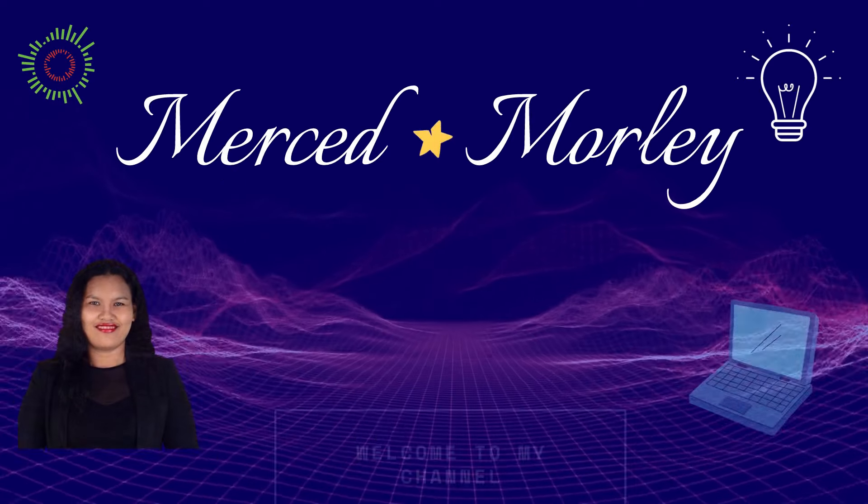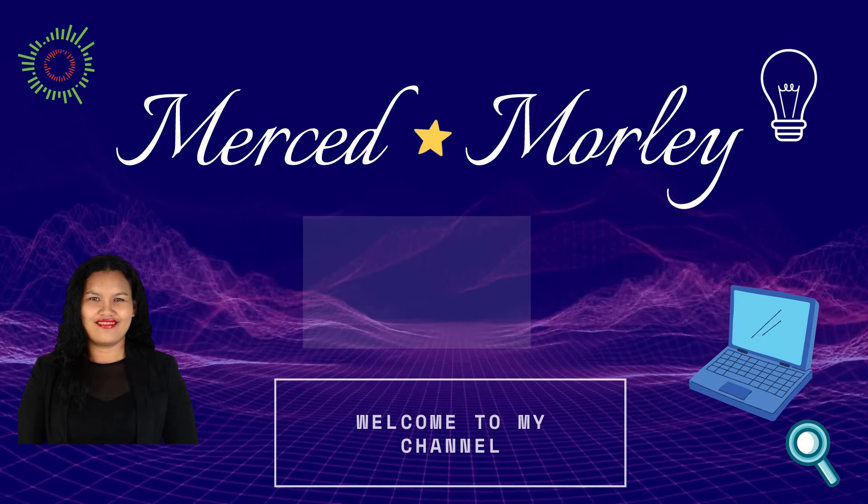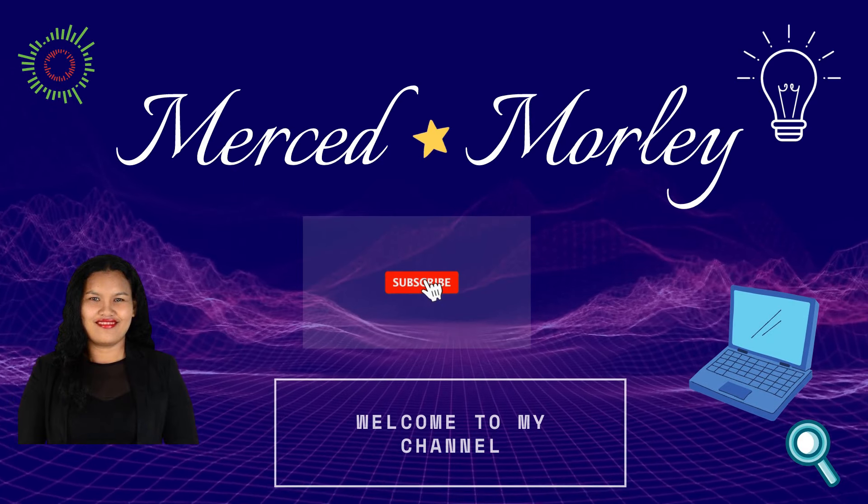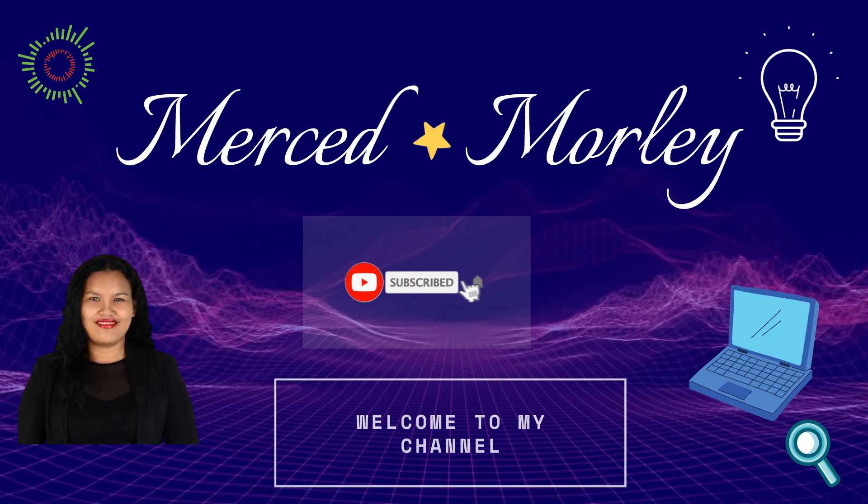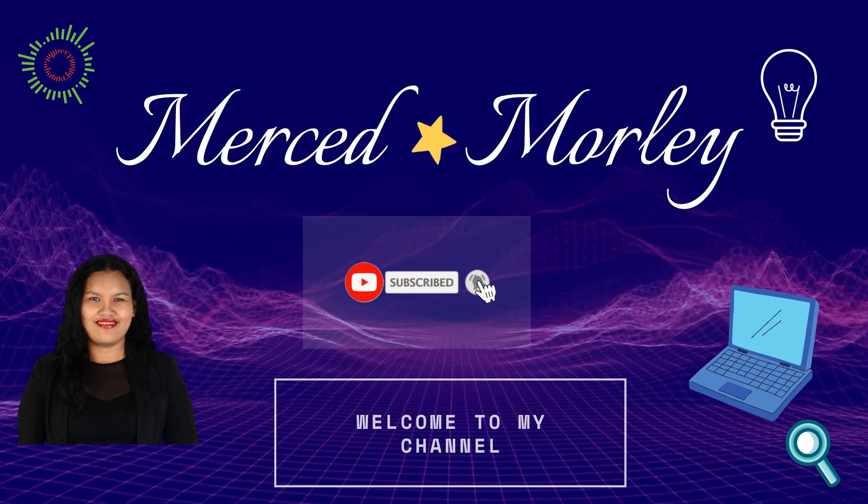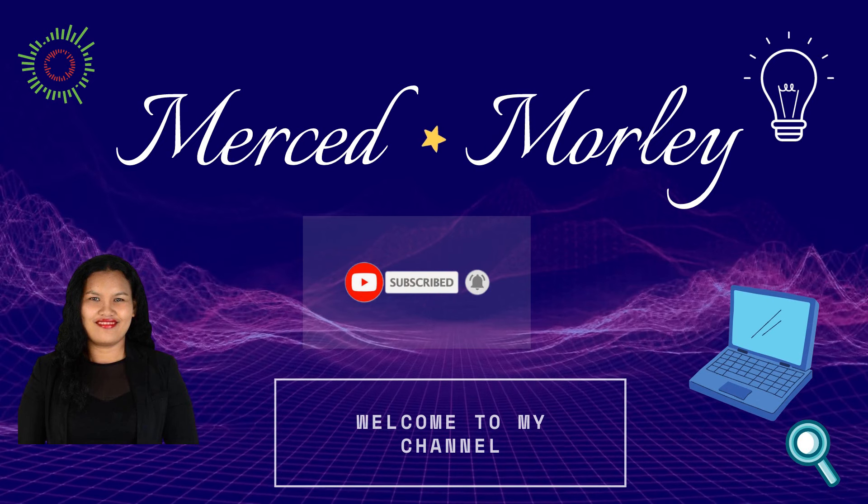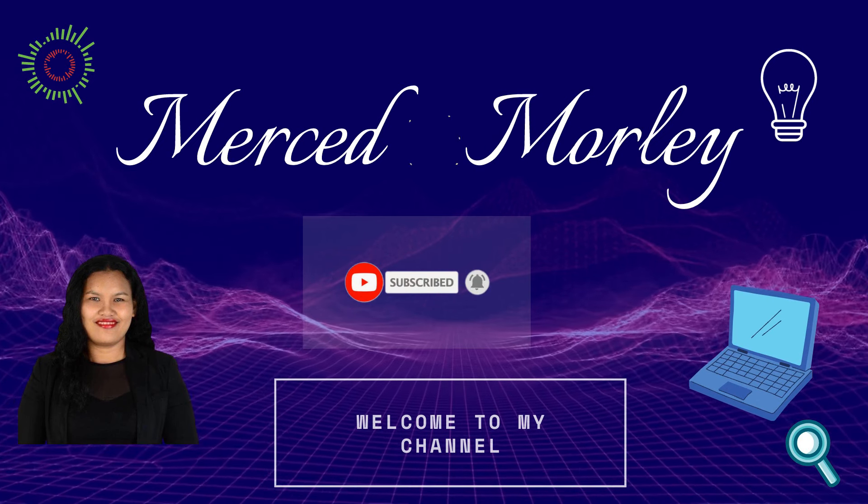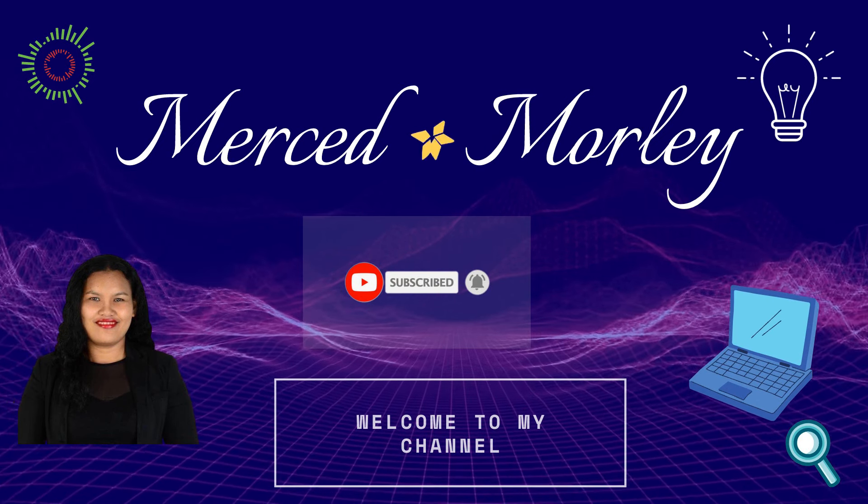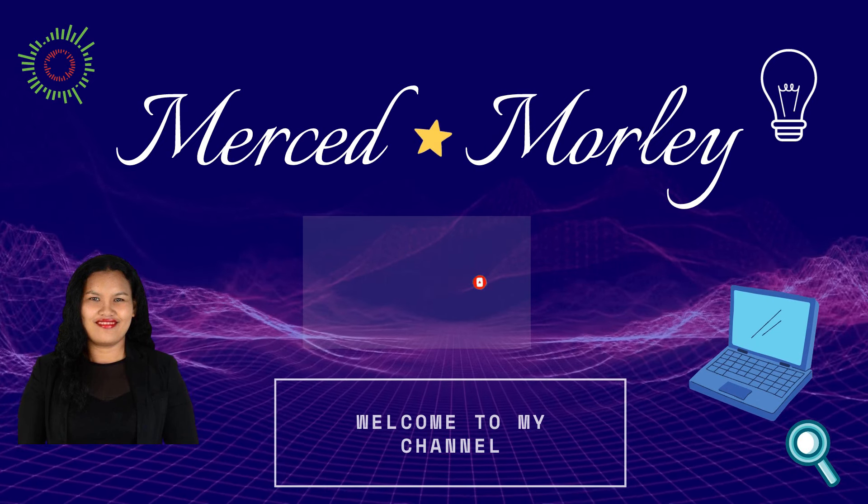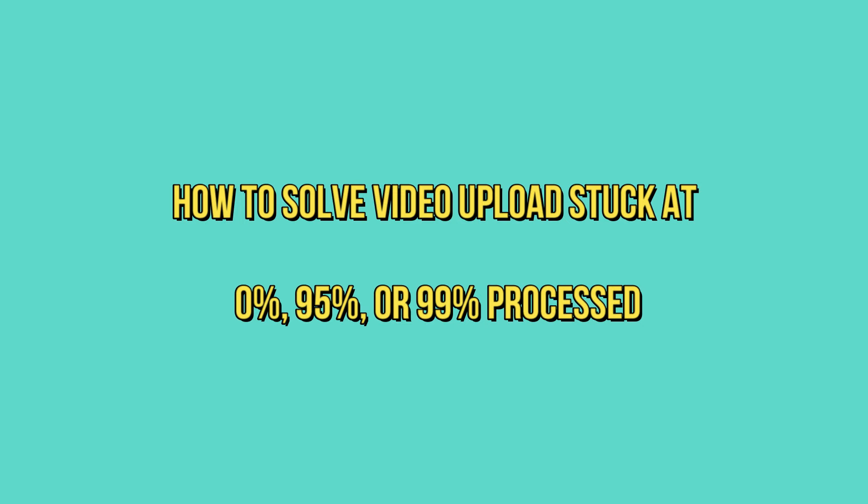Hello, what's up guys, Merced here. Welcome back to my channel. If you are new to my channel, welcome. Do consider subscribing if you find my content here helpful. So in this video, I'm going to show you how you can solve a problem if ever you will have a YouTube video upload that is either stuck at zero percent, 95 percent, or 99 percent processed.